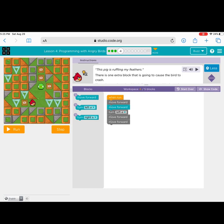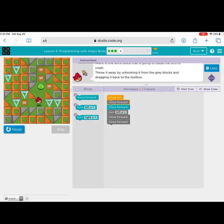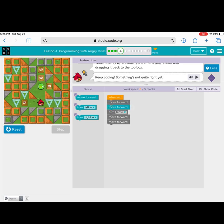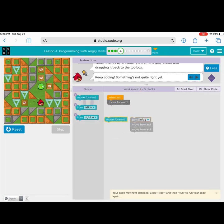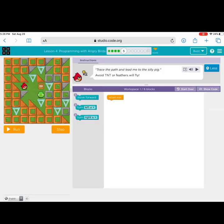Puzzle four — there is one extra block that is going to cause the bird to crash. Throw it away by unhooking it from the other blocks and dragging it back to the toolbox. There was a mistake where the 'Move Forward' block was — let's take that out. Reconnect all the pieces and let's see if this works: reset, run. Yes! That time it worked — you've completed level four! As you continue forward, the puzzles will get harder.